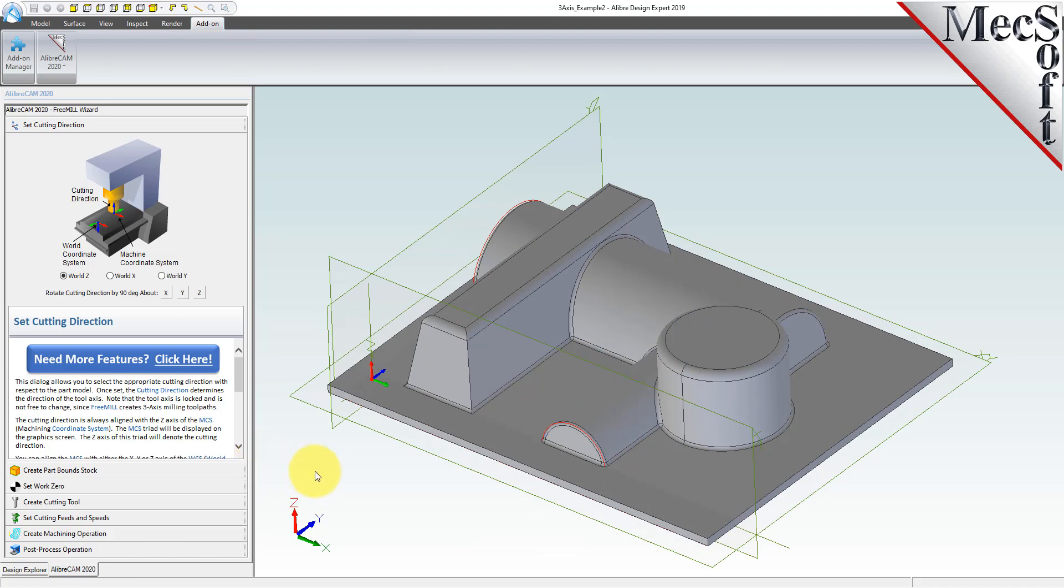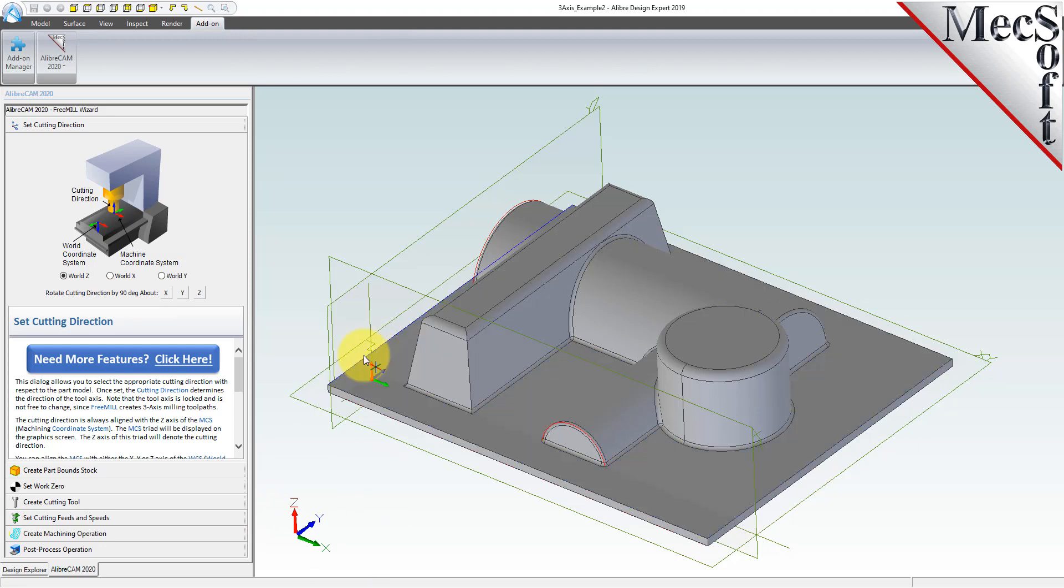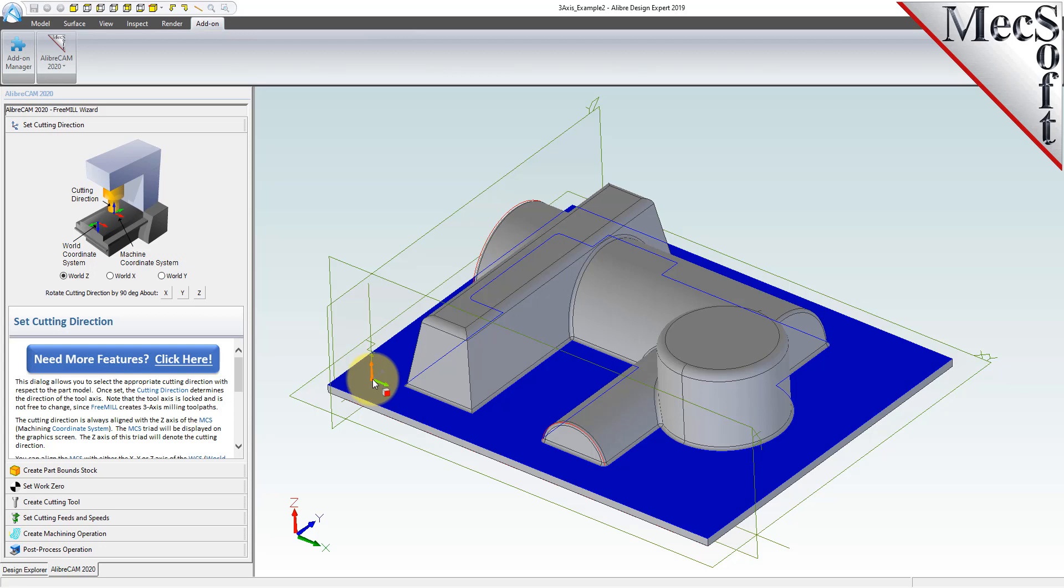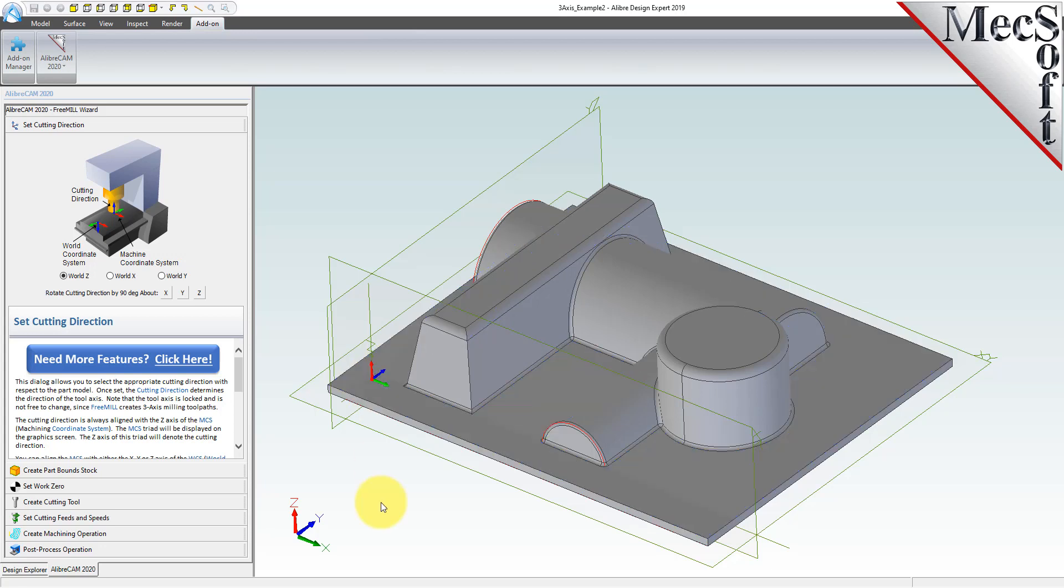Let's begin. The first tab in the FreeMill Wizard is called Set Cutting Direction. This refers to the axis or orientation of the cutter while cutting the part. You can set the direction to align with one of the principal axes of the World Coordinate System, referred to as the WCS. By default, this is set to World Z. The WCS is a fixed, immovable coordinate system that exists in the 3D space of your part file. The WCS is also displayed on the graphic screen. However, the WCS is for reference only.